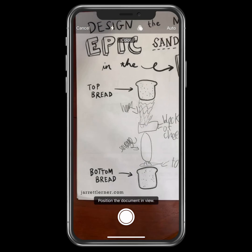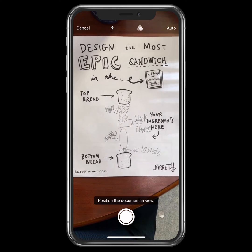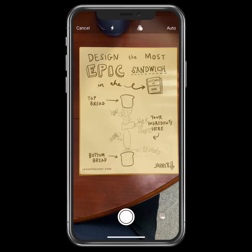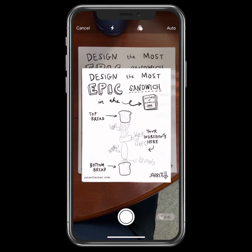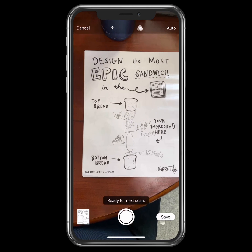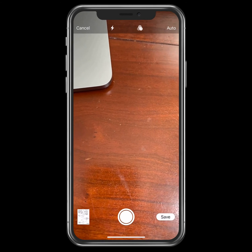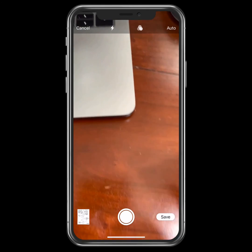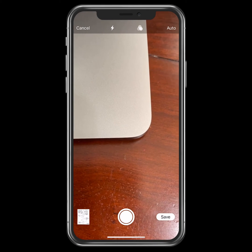That opens up the camera. This is some work my daughter was doing earlier, so I'm going to hold my phone over that document and it scans it. It can scan multiple pages — as you saw, it was ready for another page.